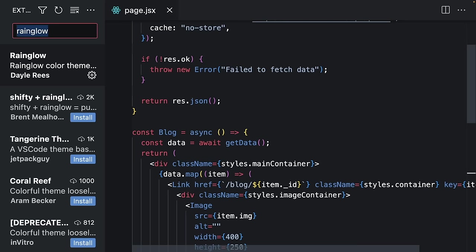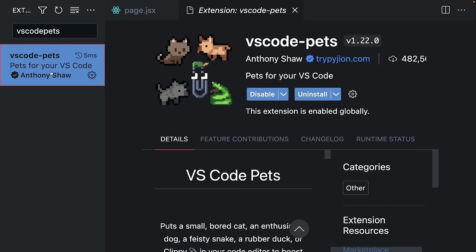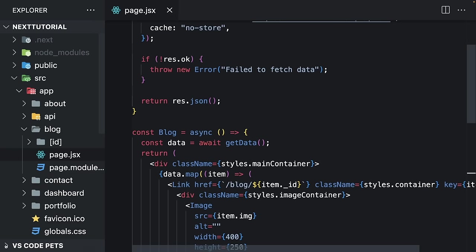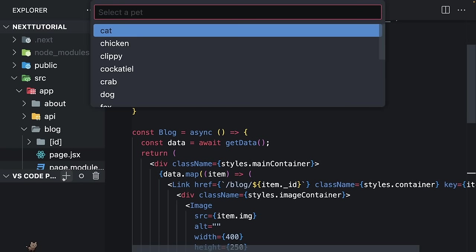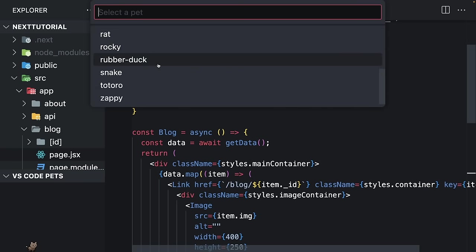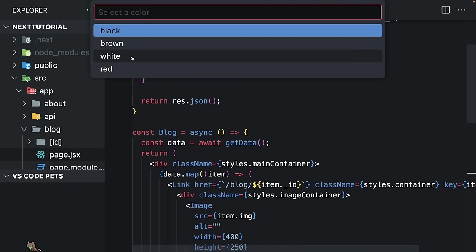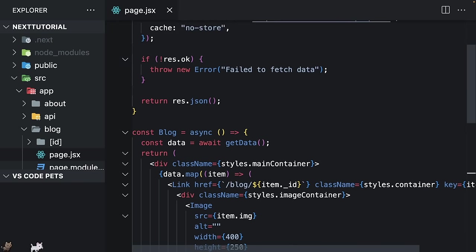Speaking of themes and VS Code appearance, let me introduce you to one of the funniest VS Code extensions: VS Code Pets. It allows you to add these cute animals to your code editor. You can choose different pets and you can give them a name, and also you can play with them.